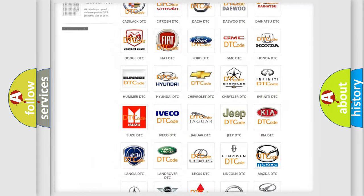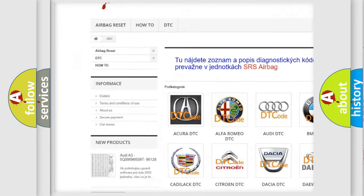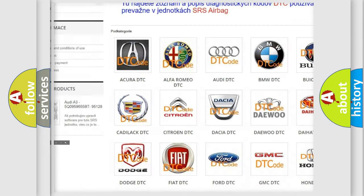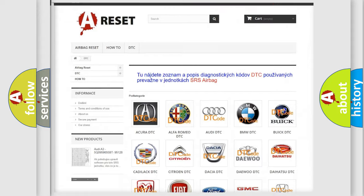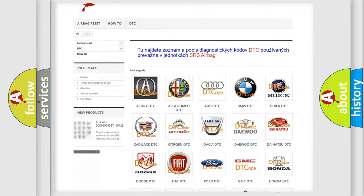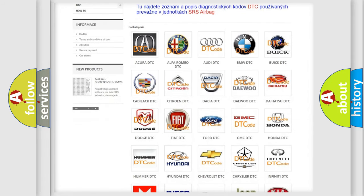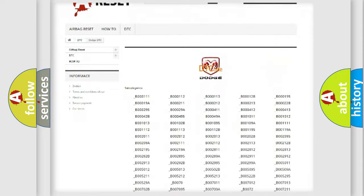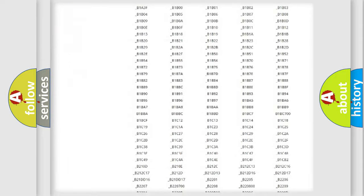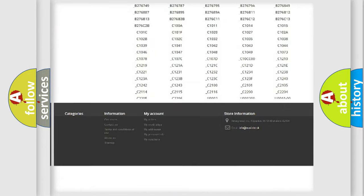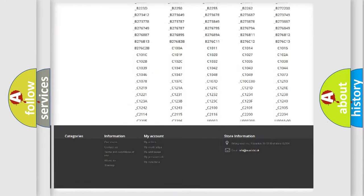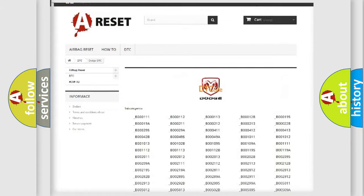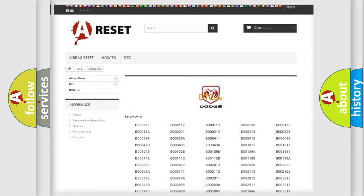Our website airbagreset.sk produces useful videos for you. You do not have to go through the OBD2 protocol anymore to know how to troubleshoot any car breakdown. You will find all the diagnostic codes that can be diagnosed in a Dodge vehicles. Also many other useful things.